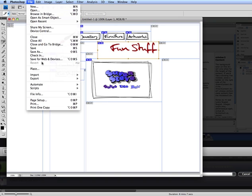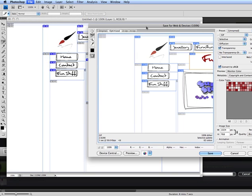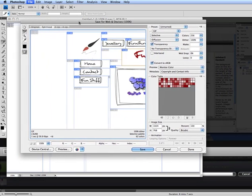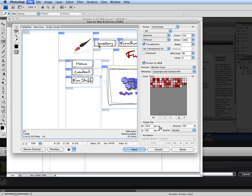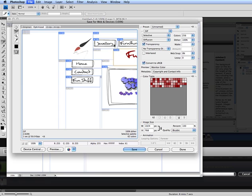Now I'm going to save for web and devices, and what this allows me to do is actually optimize each one of my images. For images like these, this one here, the logo, a GIF is definitely the way to go because GIF saves simple images and line drawings much better than JPEG format. Same with the titles and even here with my buttons with the lines around them.